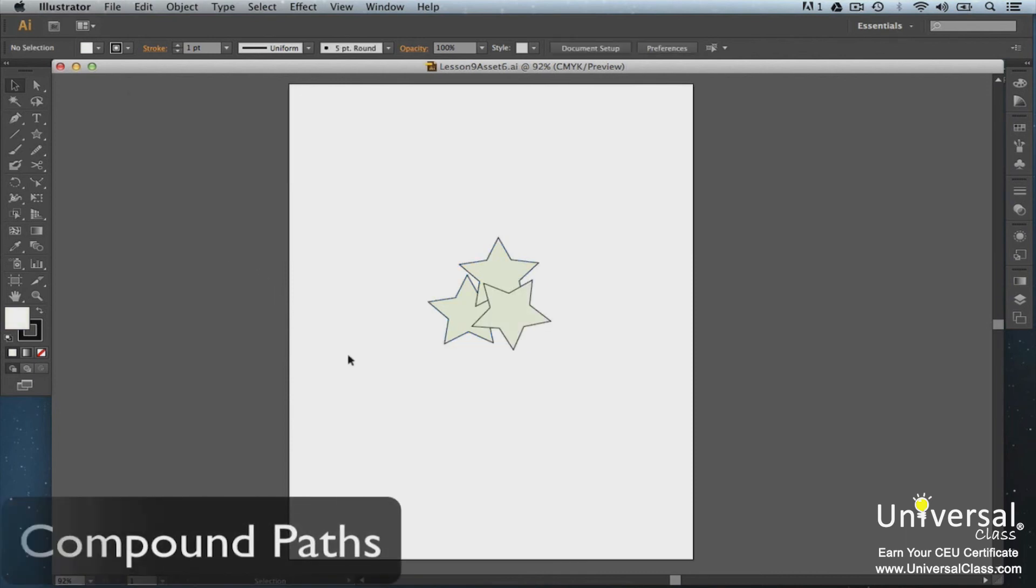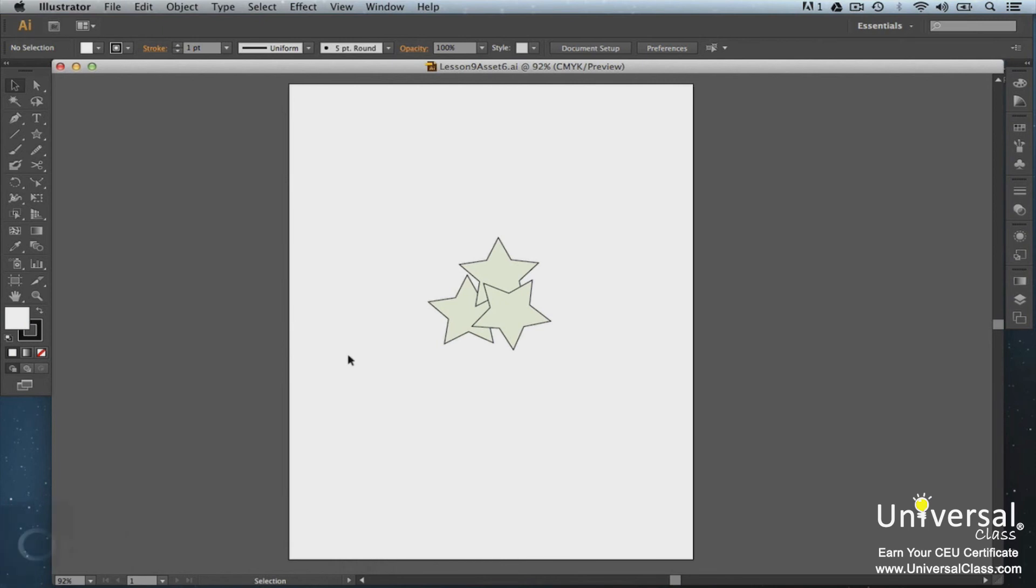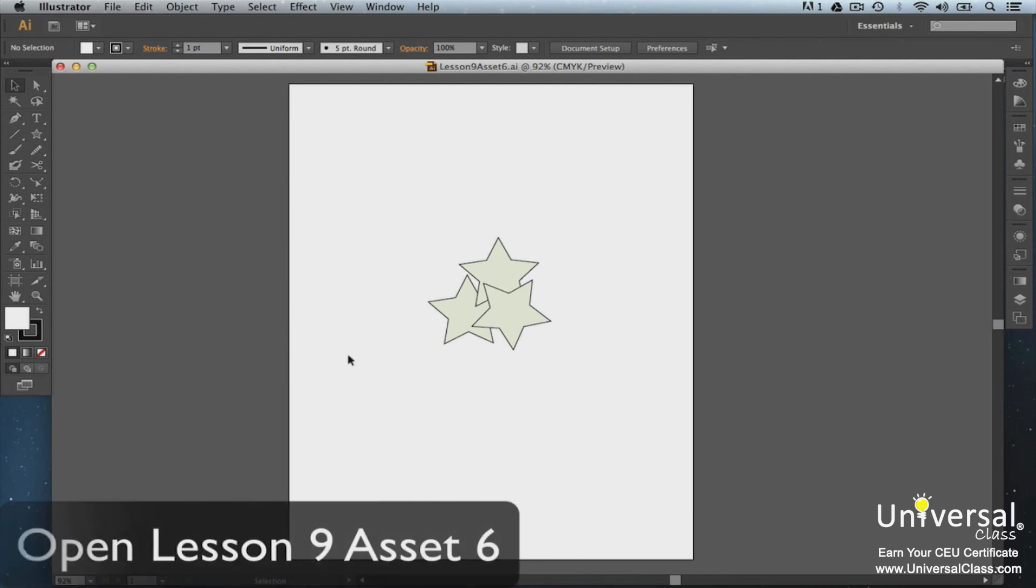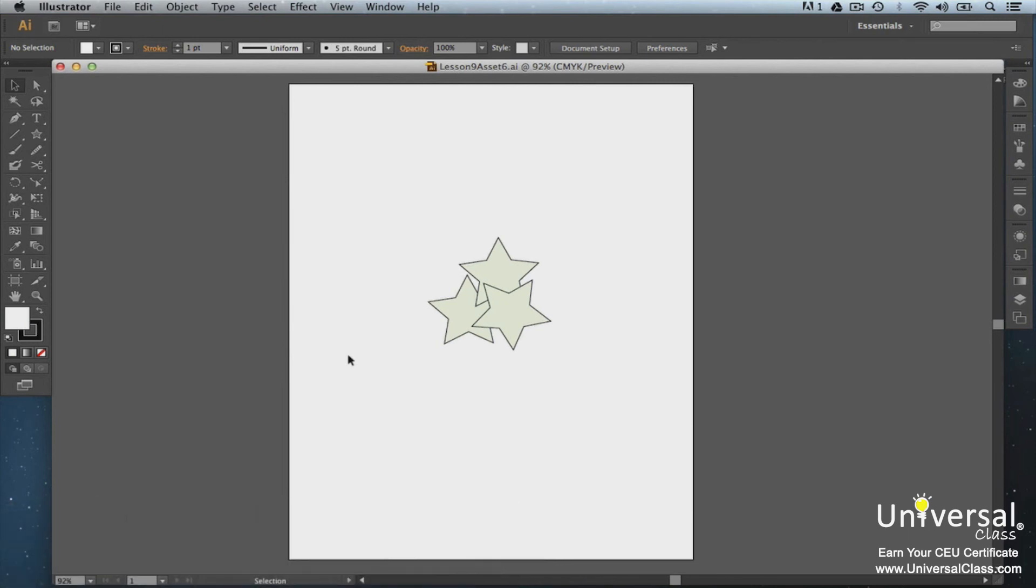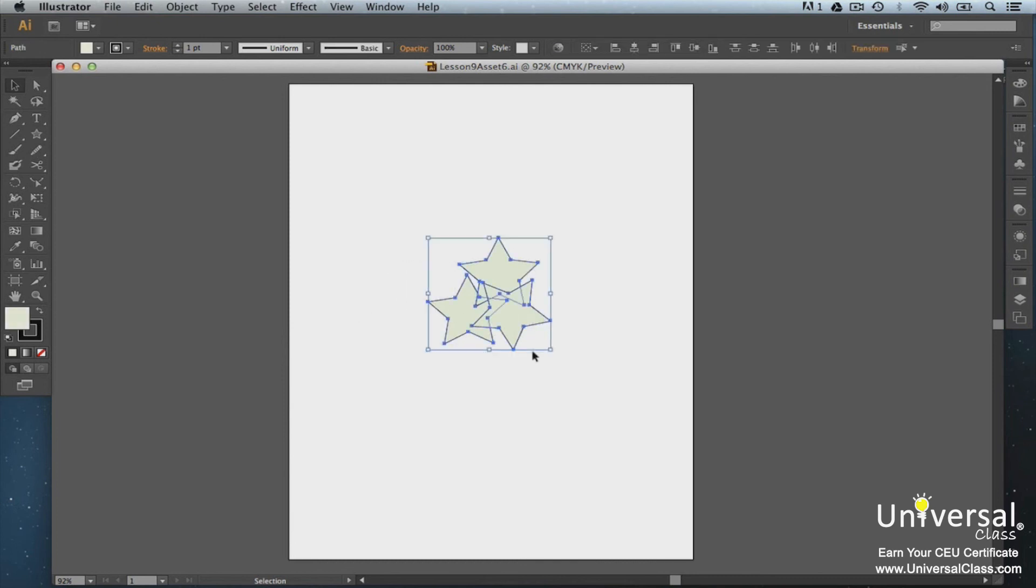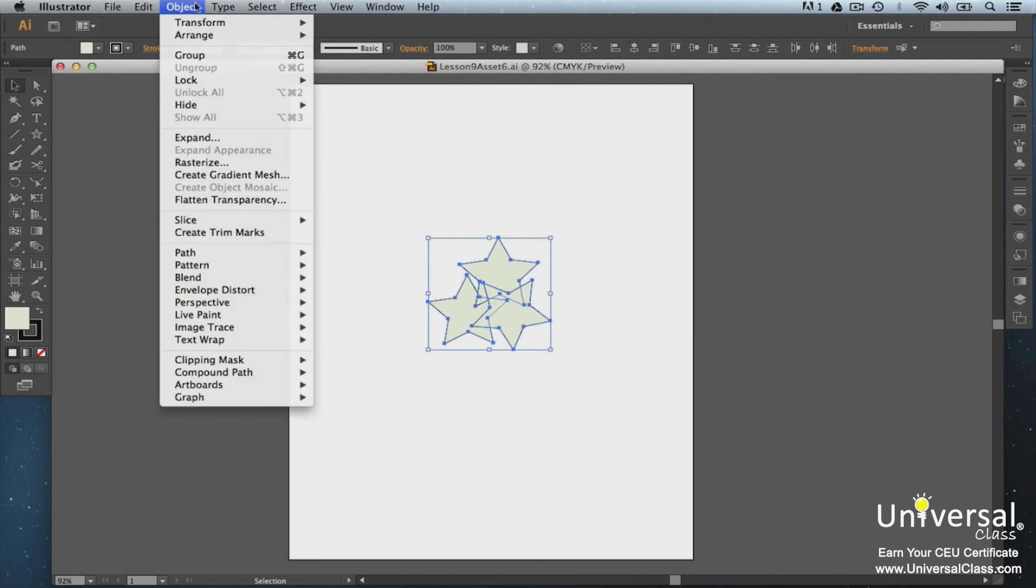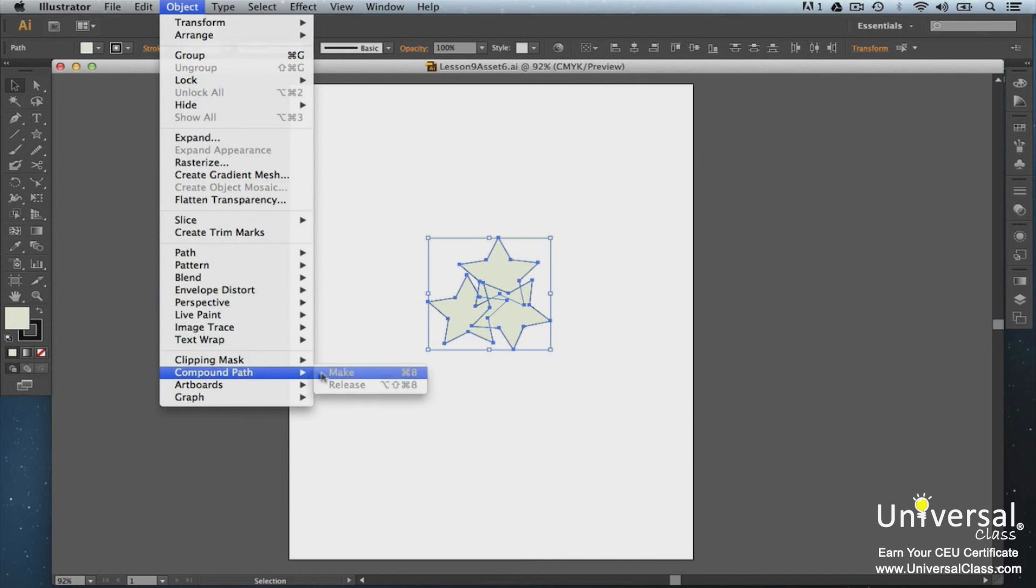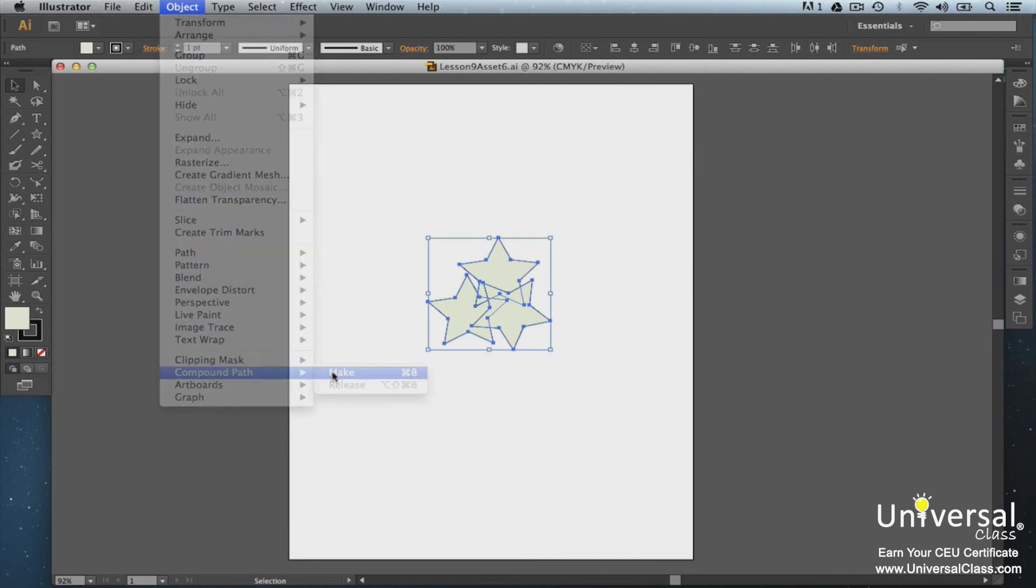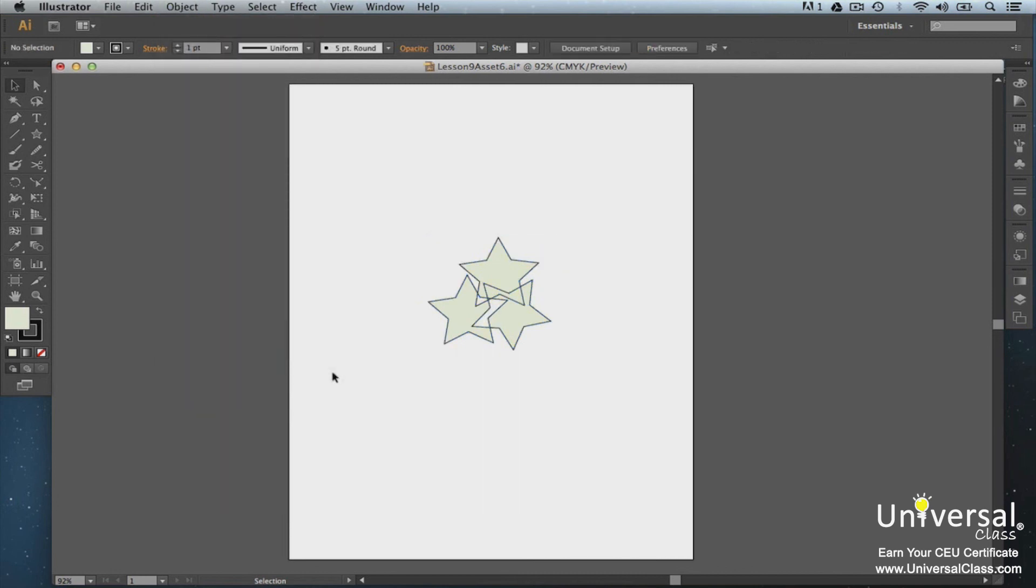A compound path is an object that's made up from two or more objects and the objects overlap. The compound path removes the overlapping space and displays the attributes of the backmost object. To create a compound path, arrange your object so the front object will cut out to reveal the attributes of the back object. Now select the objects you want in the compound path. Go to Object Compound Path Make. Now when we click the Selection tool, it selects all objects as one because they have the same path.